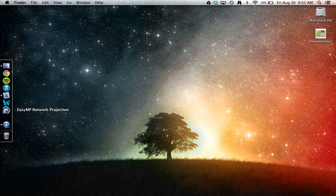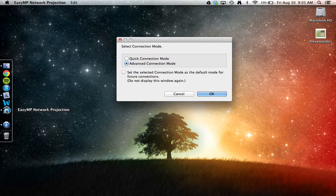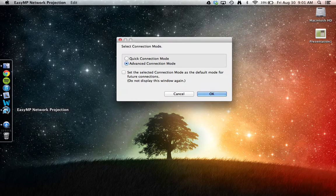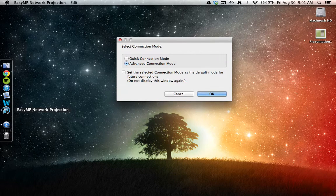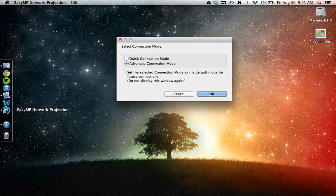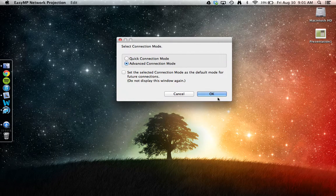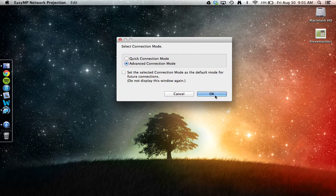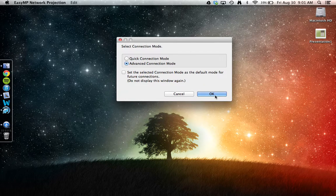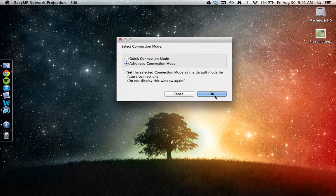To begin, open up this software. It will ask us how to connect, and we will do Advanced Connection mode. This will automatically search for any projectors that are ready to be connected with.